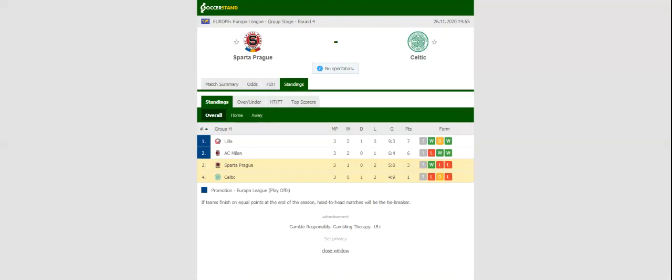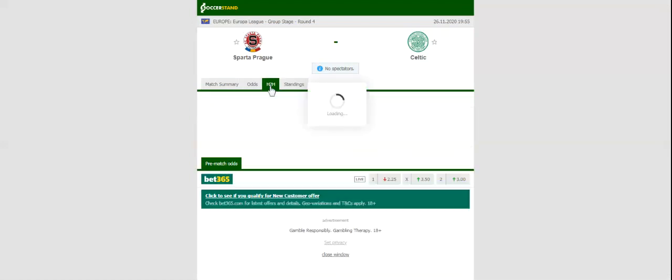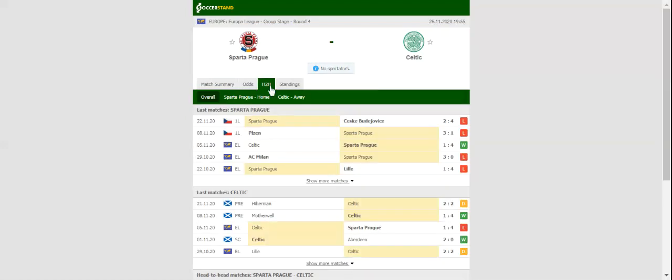Sparta Prague and Celtic square off against each other at Generali Arena in the Europa League Round 4. Sparta aim to build on a thrilling 4-1 win over Celtic and are likely to adopt yet another attack-minded approach. A man to keep an eye on in the home team will be Lukas Julis, who scored a hat-trick in Glasgow.